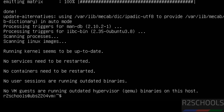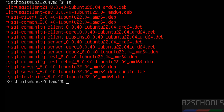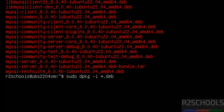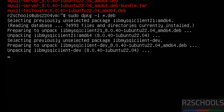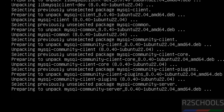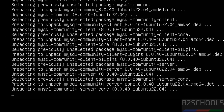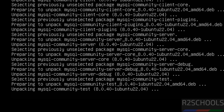We have successfully installed the prerequisites. Now install all the MySQL packages using: sudo dpkg -i *.deb — this will install all Debian packages. Hit Enter and now it is installing MySQL 8.0.40.